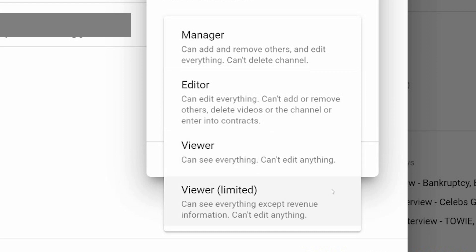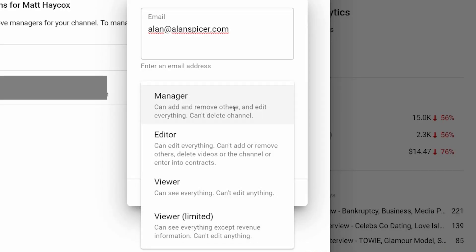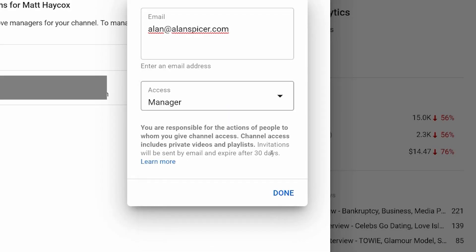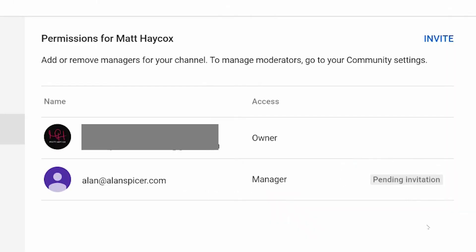And a limited viewer can see everything except for the revenue of the channel. So let's say I make myself a manager, click manager, click done. It then sends an invite to that person. And when they accept it, they will be added here with a list of who has access to the channel.